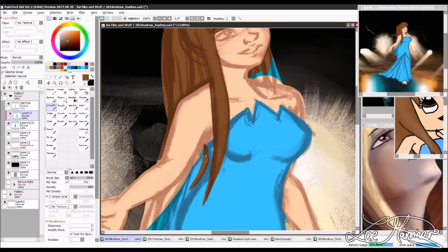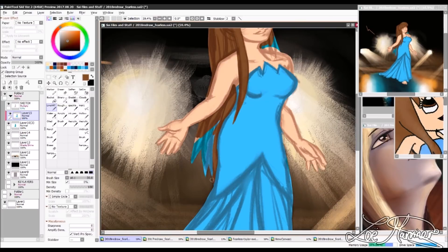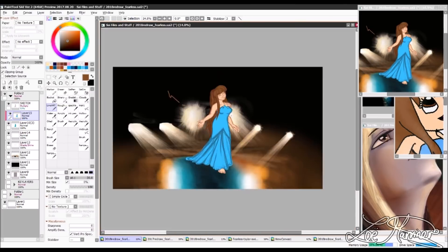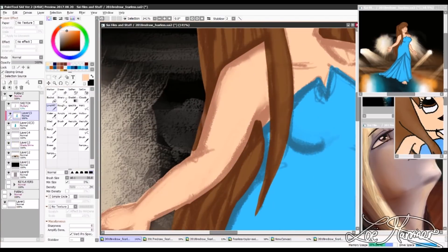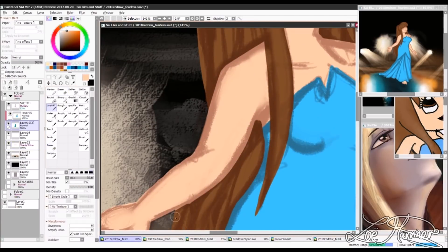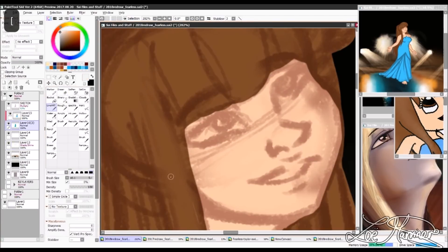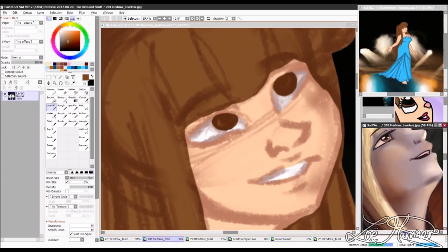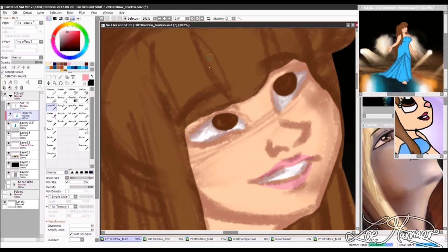The best part about this piece was definitely the background for me. When doing the background, I found it a lot of fun to try and replicate the shadows and the lighting that was happening.